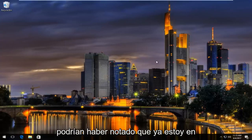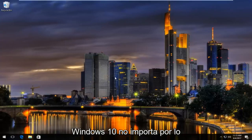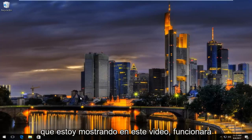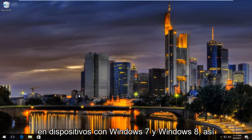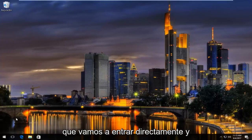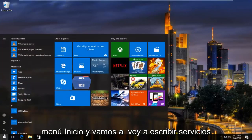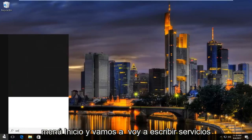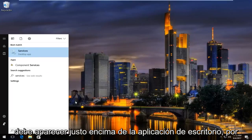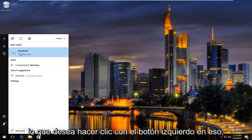Many of you might have noticed I'm already on Windows 10, but it does not matter for what I'm showing in this video — it will work on Windows 7 and Windows 8 devices. We're going to jump right into it and start by opening up the Start menu and typing in "services". It should be listed right above desktop app, so you want to left-click on that.